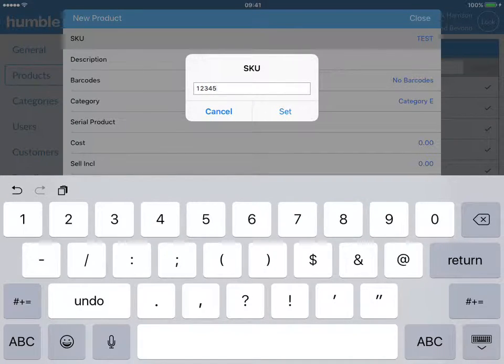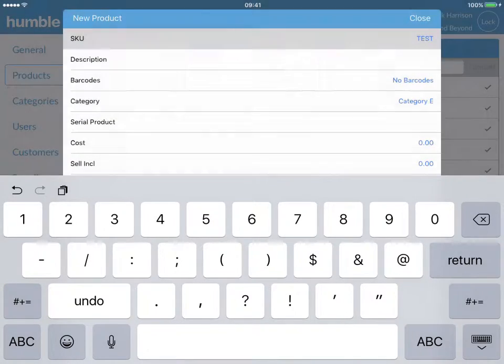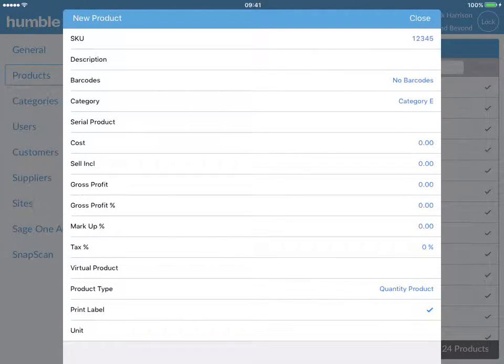Once you have finished, simply click on the set button. Next, enter in the product description of your item, followed by adding the item barcode.